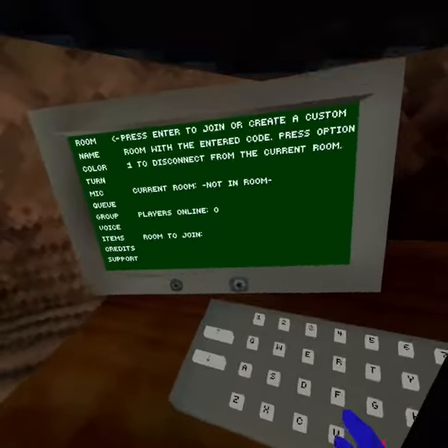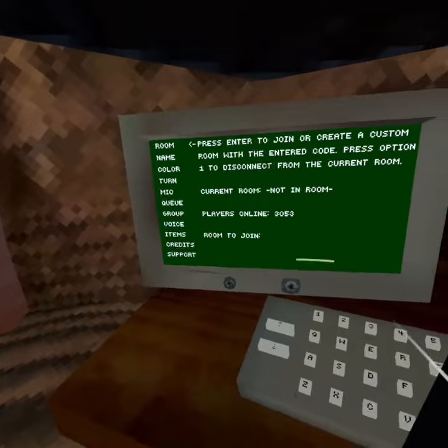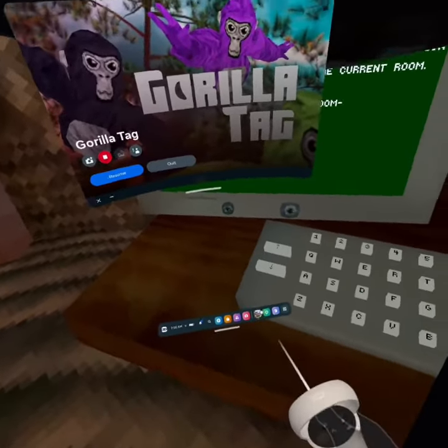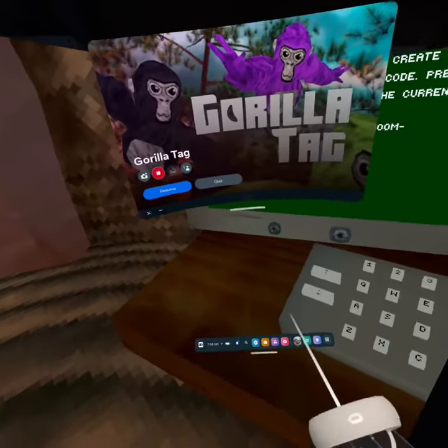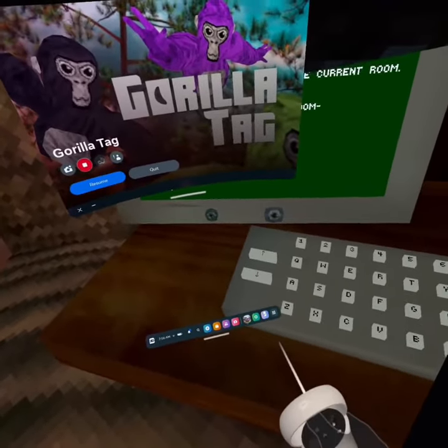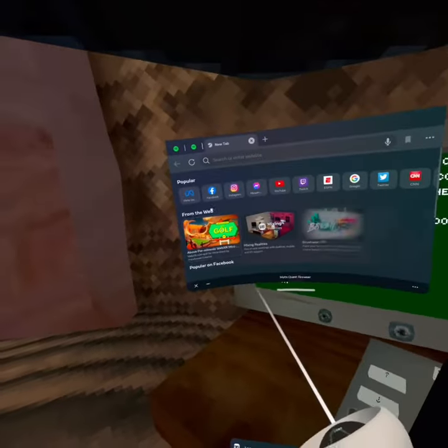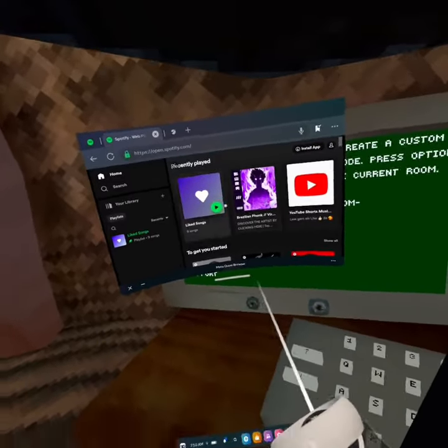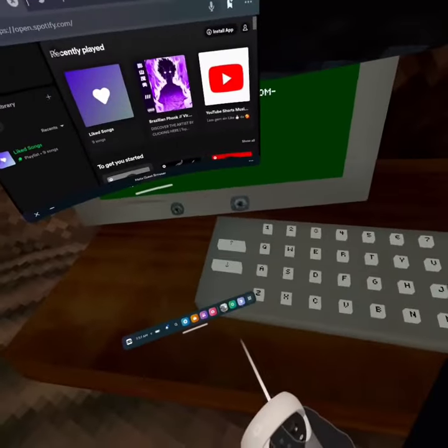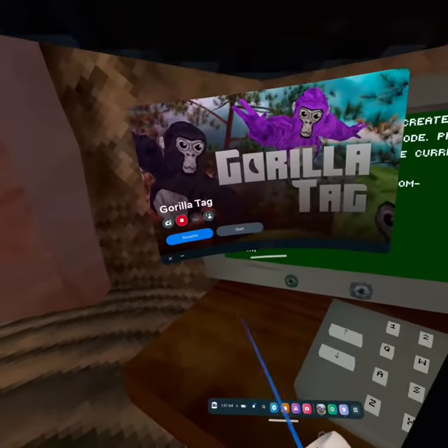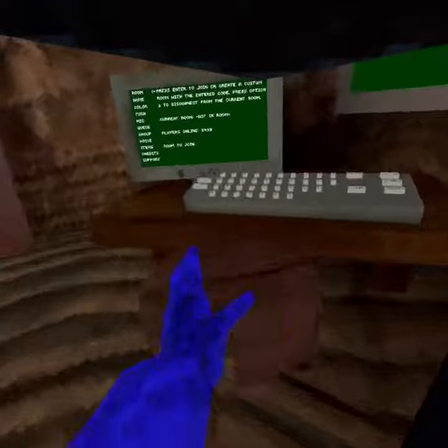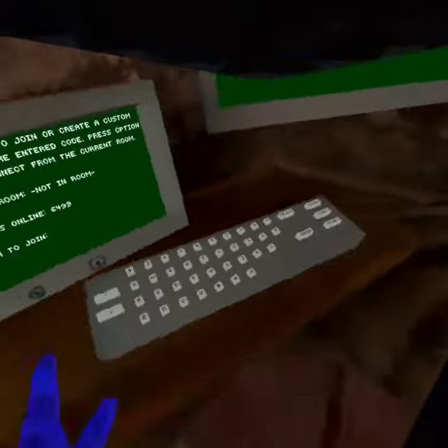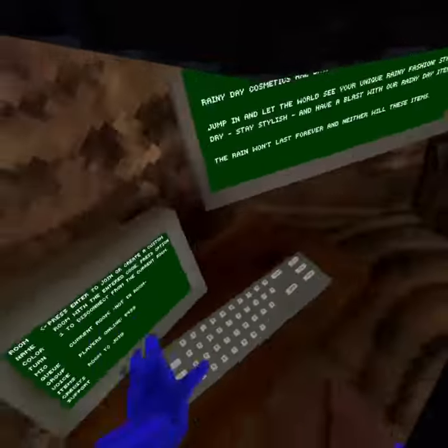So what you want to do is you want to go here, you're going to go back to your browser and then you're going to go back to Spotify. And then you're going to press on the song again and then you should be able to just X out of that tab, go back into Gorilla Tag and you can now rock out.